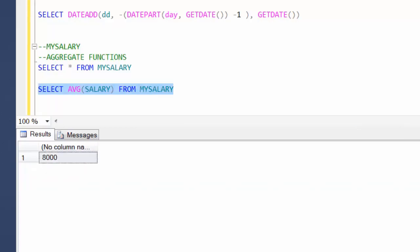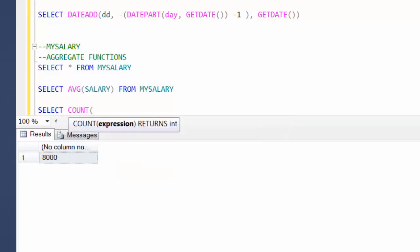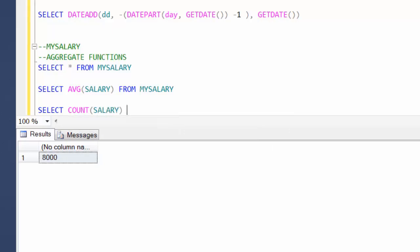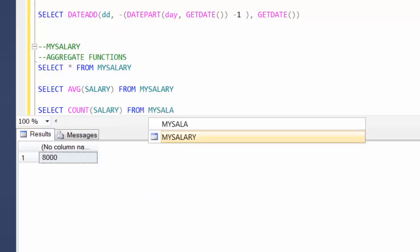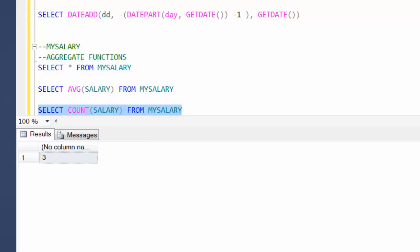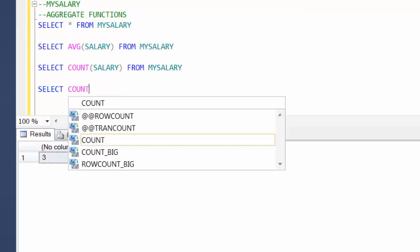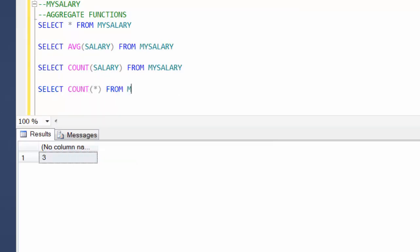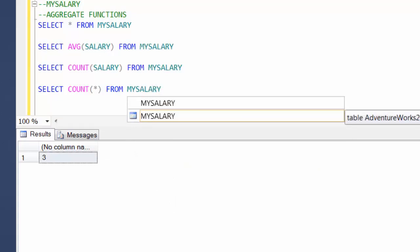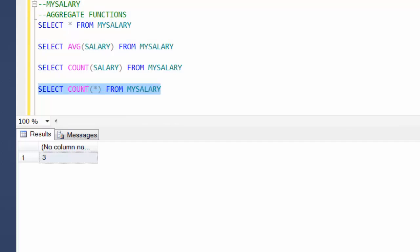Similarly, if you just want a count, there is an inbuilt COUNT function: SELECT COUNT(salary) FROM my_salary — which gives three entries. Now, what happens if you write SELECT COUNT(*) FROM my_salary? You will still get three, because it's a row-wise operator and just counts the number of rows.